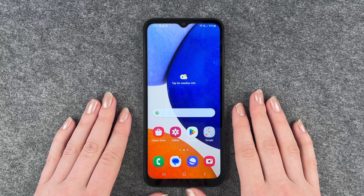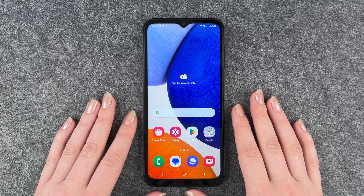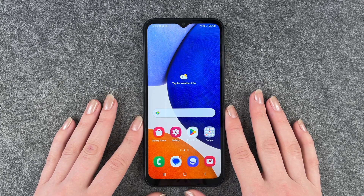Hi buddies, welcome back, it's Anne-Sophie, and today we're gonna go ahead and set up a screen lock for the Samsung Galaxy A14 5G.